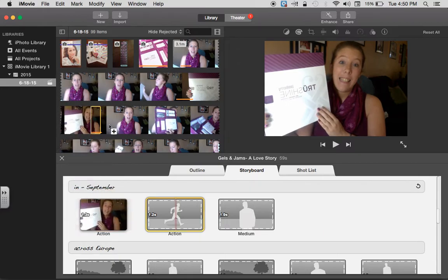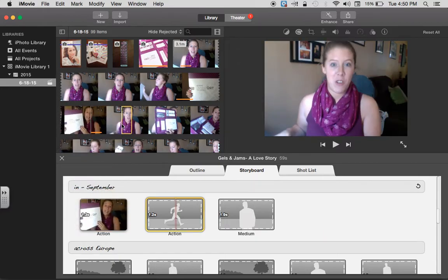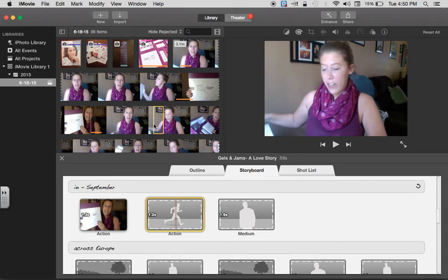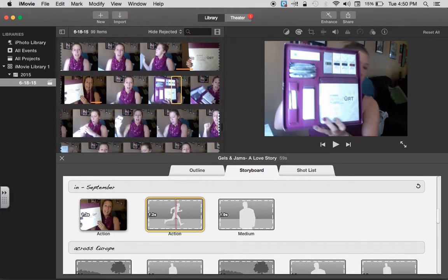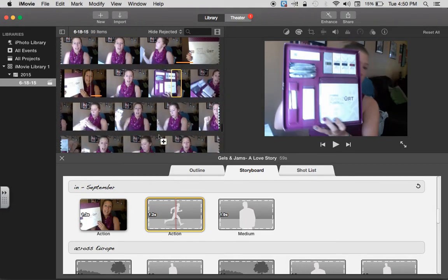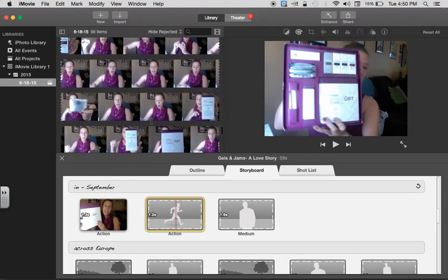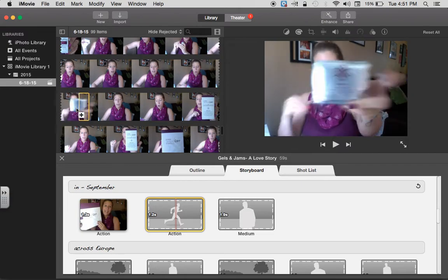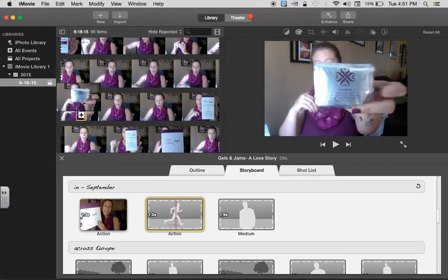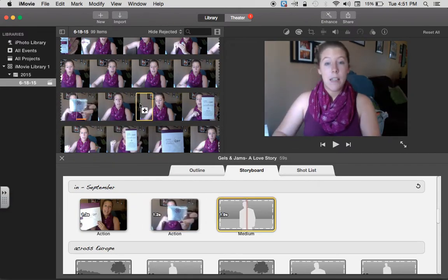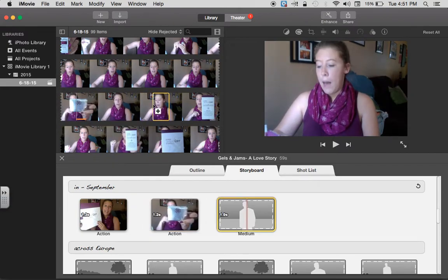So you can just choose images or really whatever you want to put in there. I'm just going to put in some random things.